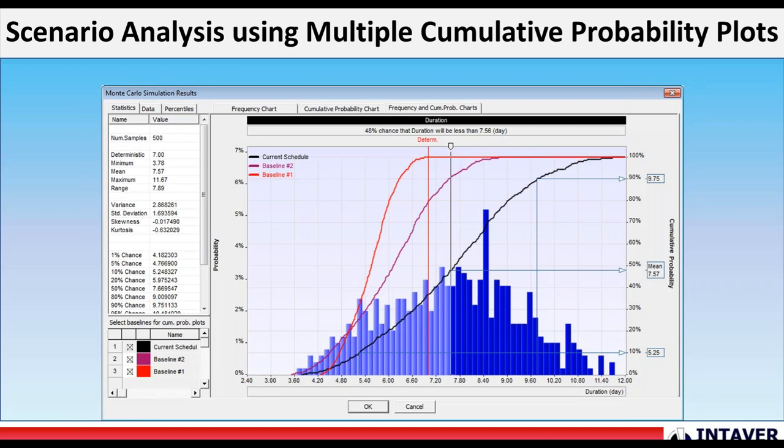Scenario analysis using multiple cumulative probability plots. Scenario analysis can now be performed using multiple baselines plotted as S-curves associated with the results of Monte Carlo simulations of different baselines. Scenario analysis by viewing multiple cumulative probability plots. You can compare the uncertainties of different project scenarios. These multiple S-curve plots are available at the project and activity level.